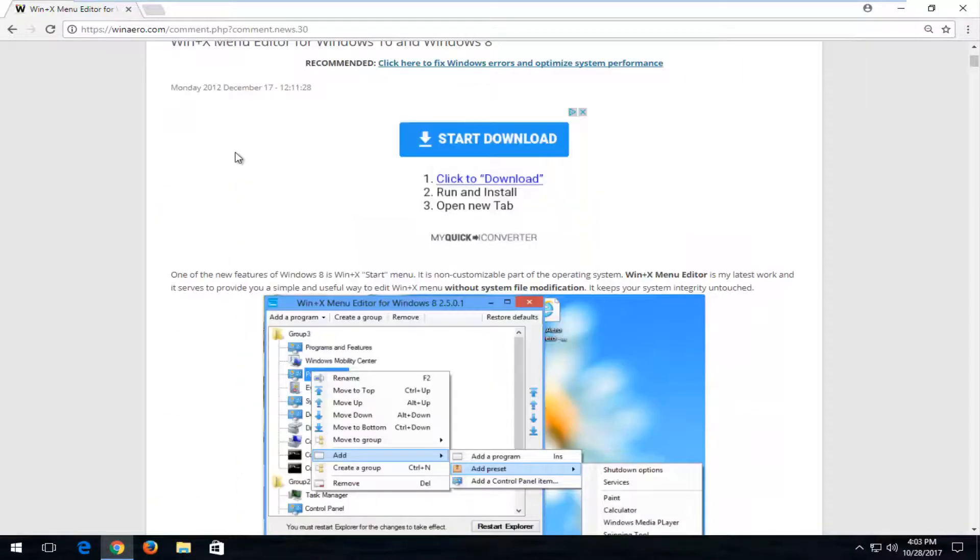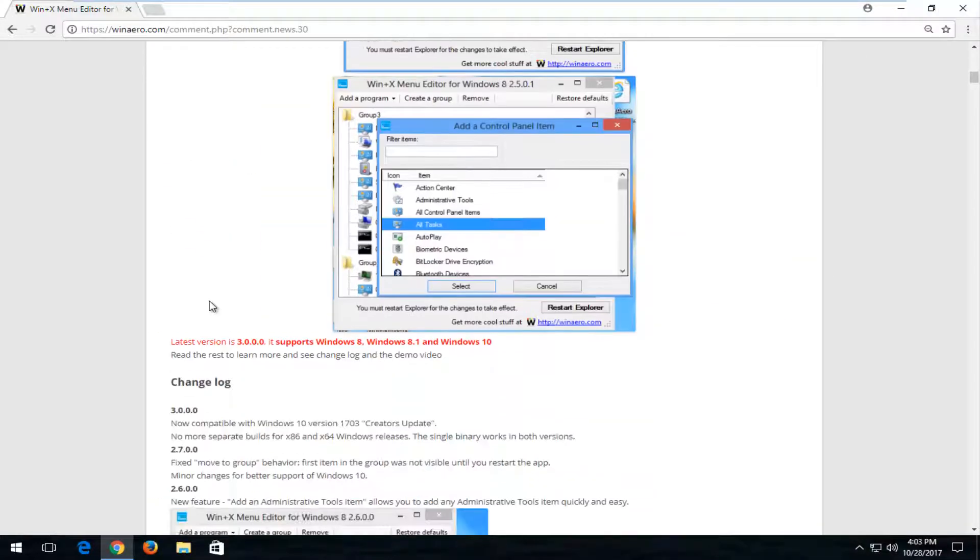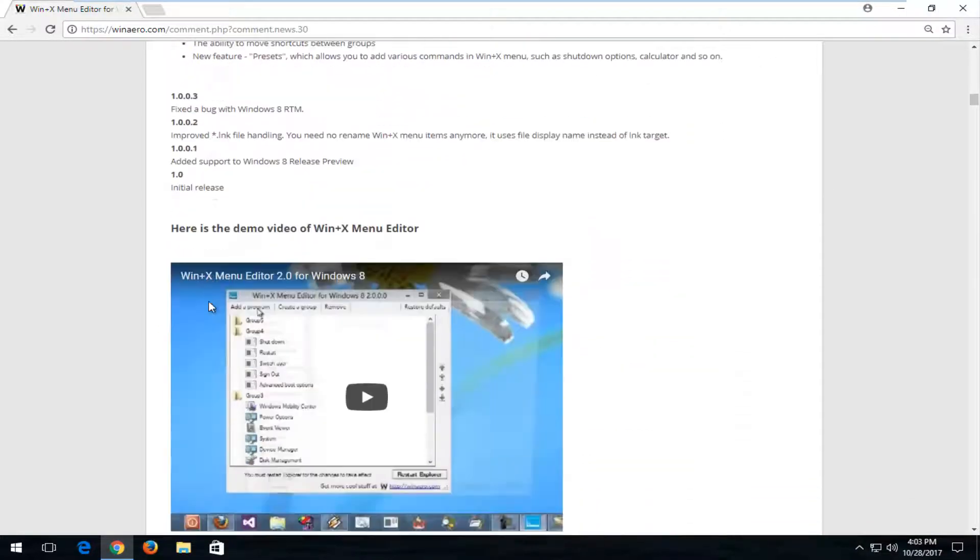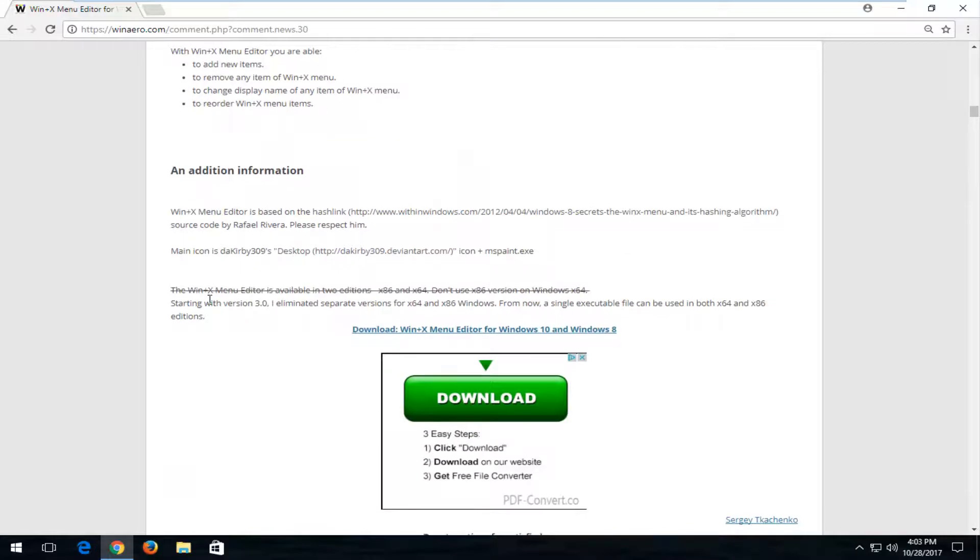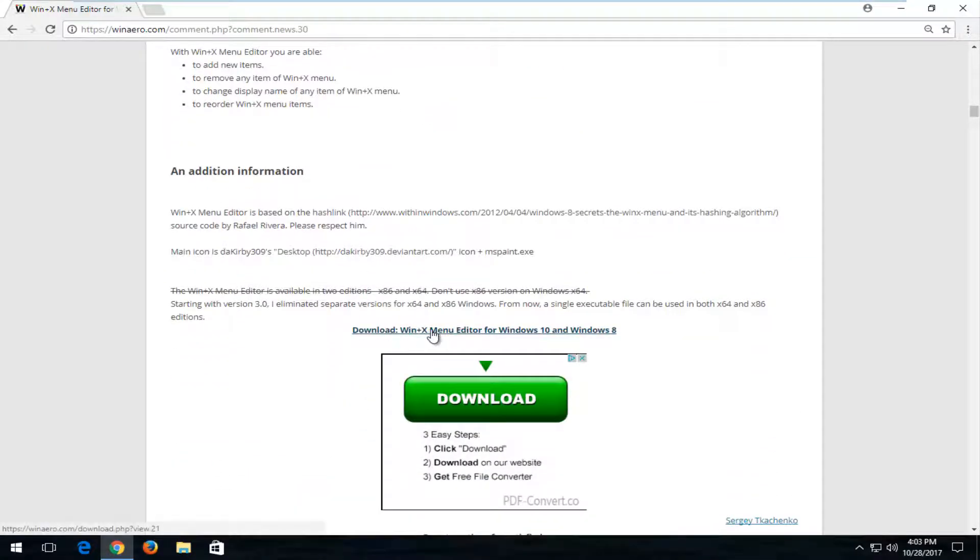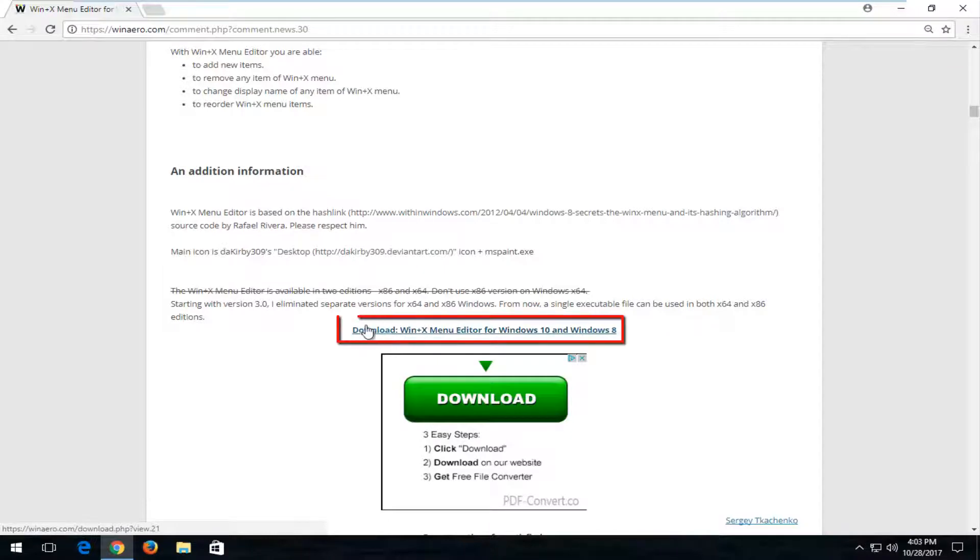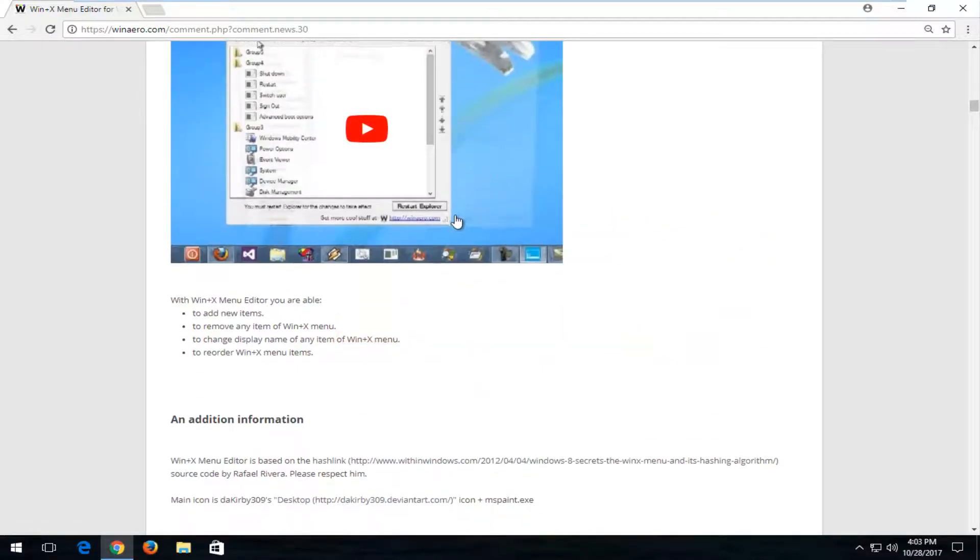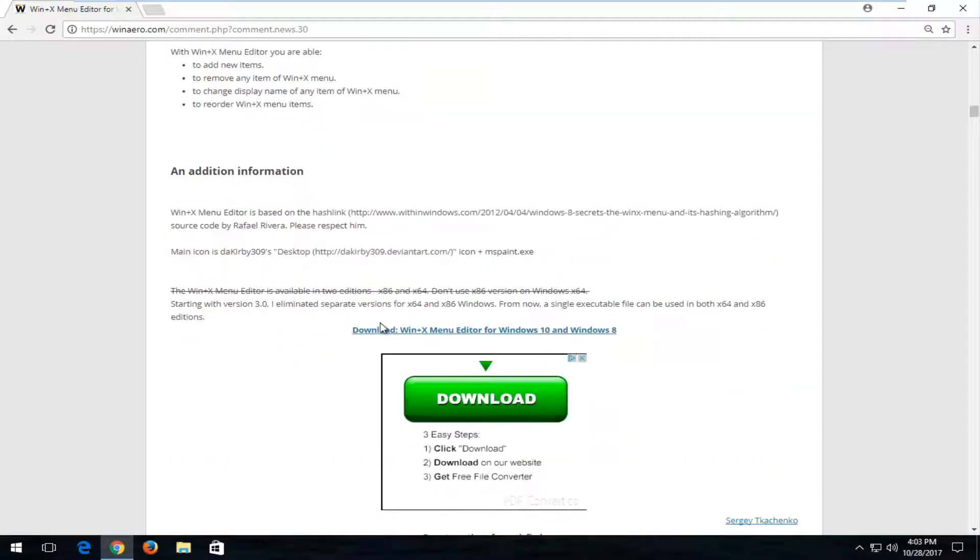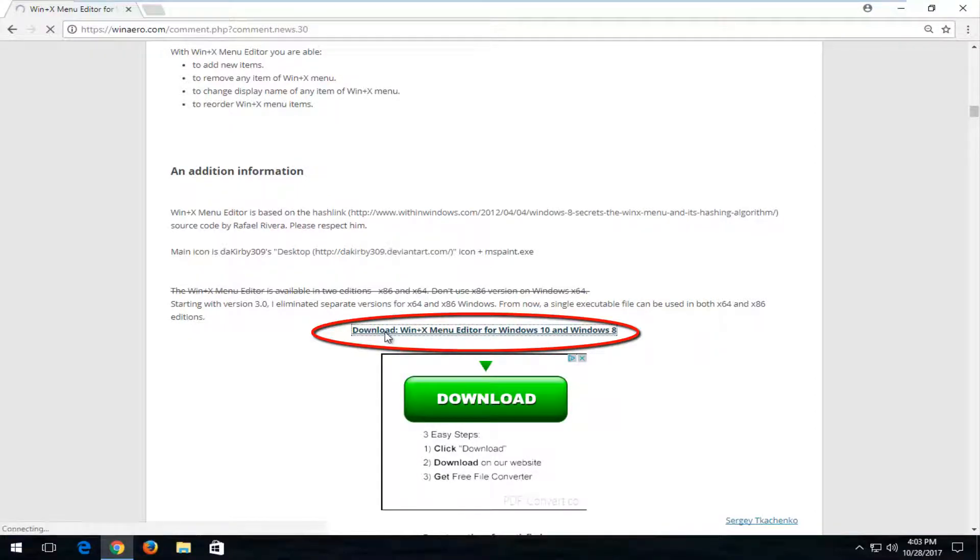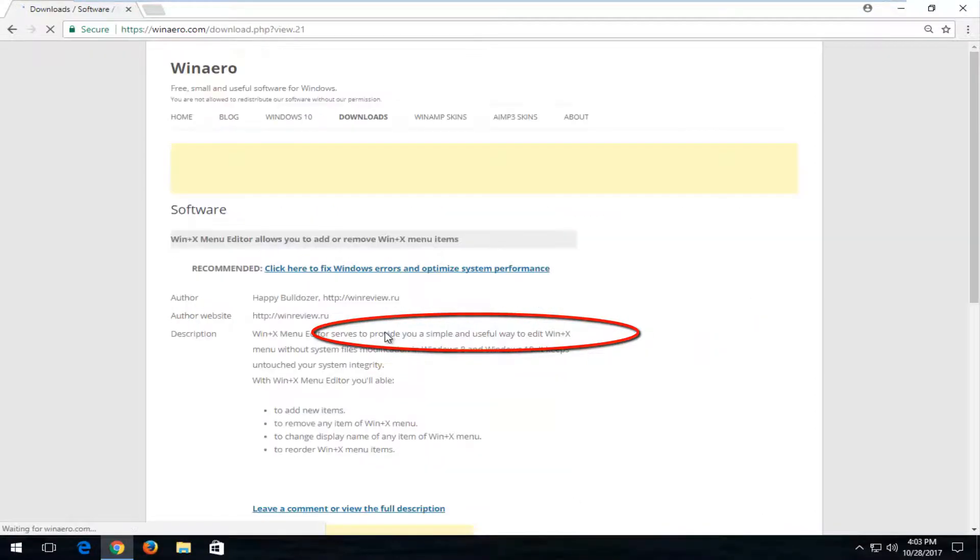You want to ignore any ads that are on the top here. You want to go down to where it says Download Win+X menu editor for Windows 10 and Windows 8. At this time, it should be a hyperlink here, so you want to click on that. Again, if you have any ads on here, you don't want to click on any download button ads. You just want to click on the link that says Download Win+X menu editor. Make sure you click that link.